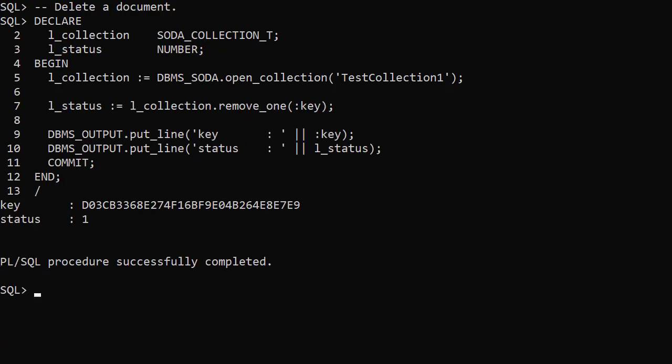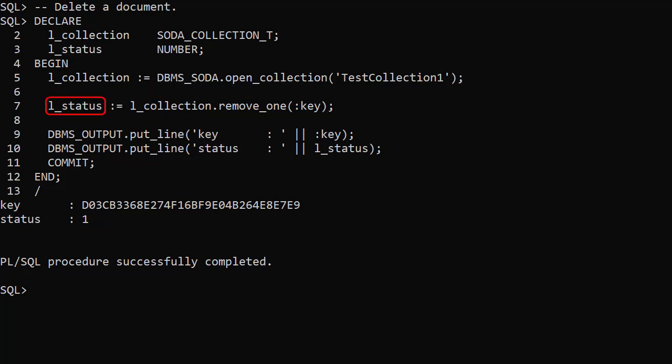We delete a document using the Remove1 member function of the collection type. We pass in a key and it returns a status to tell us if the operation is a success.